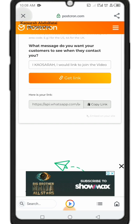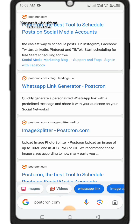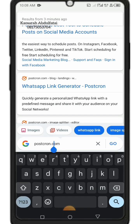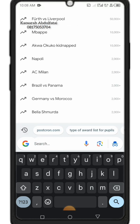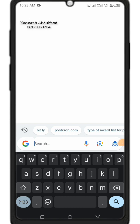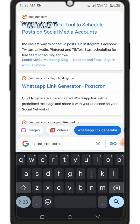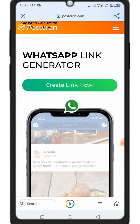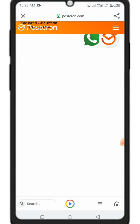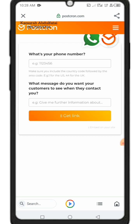Now I want to shorten that long link because people might get scared when they see a very long link — they might think it's a scam. So let's look at how to shorten it.